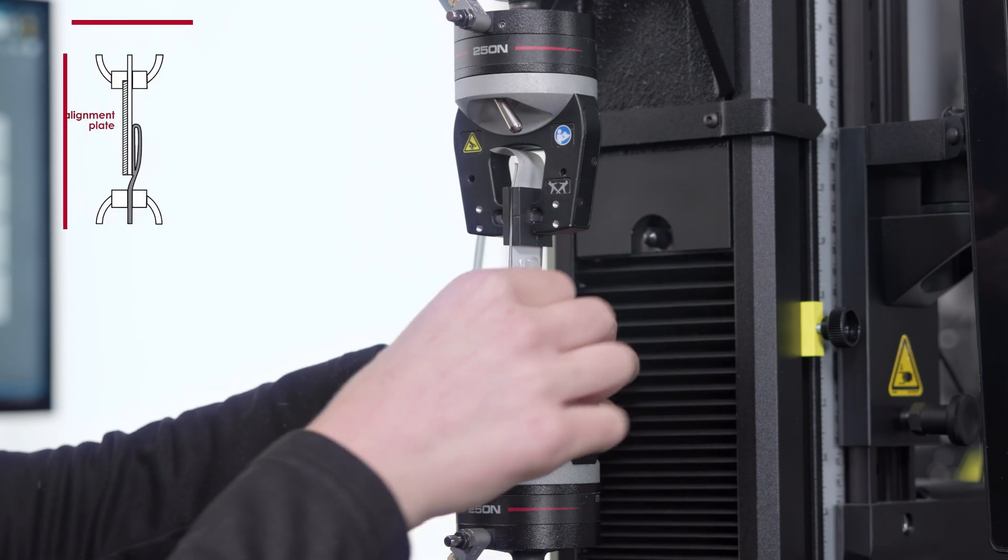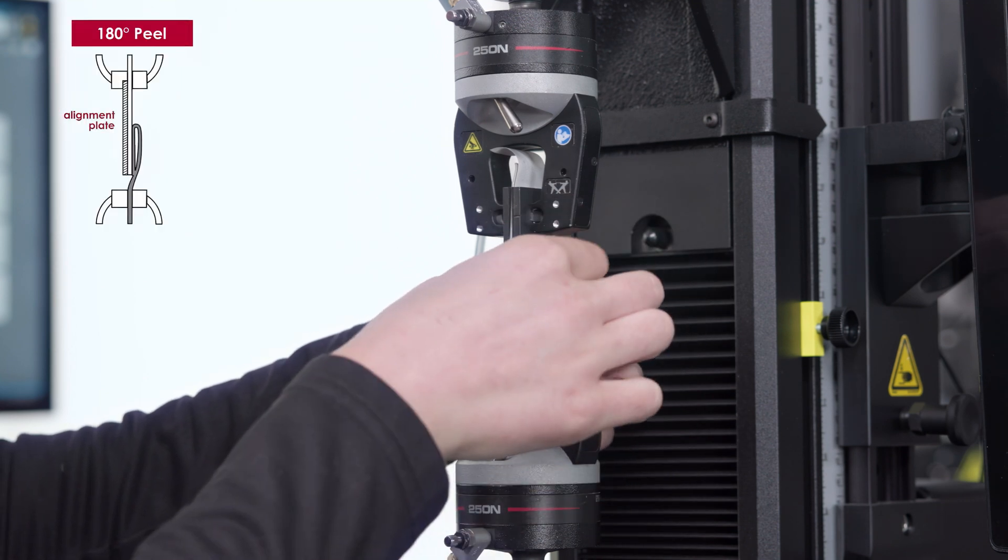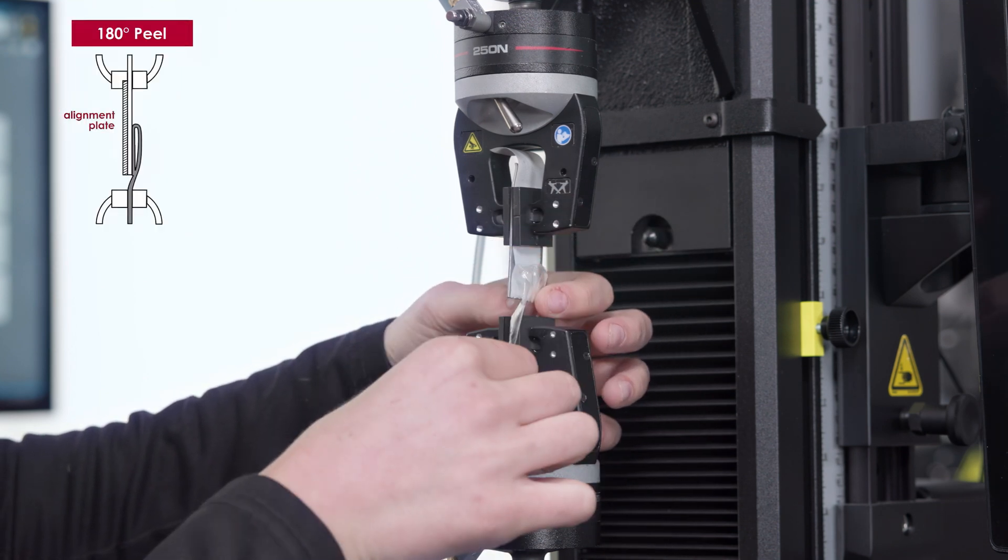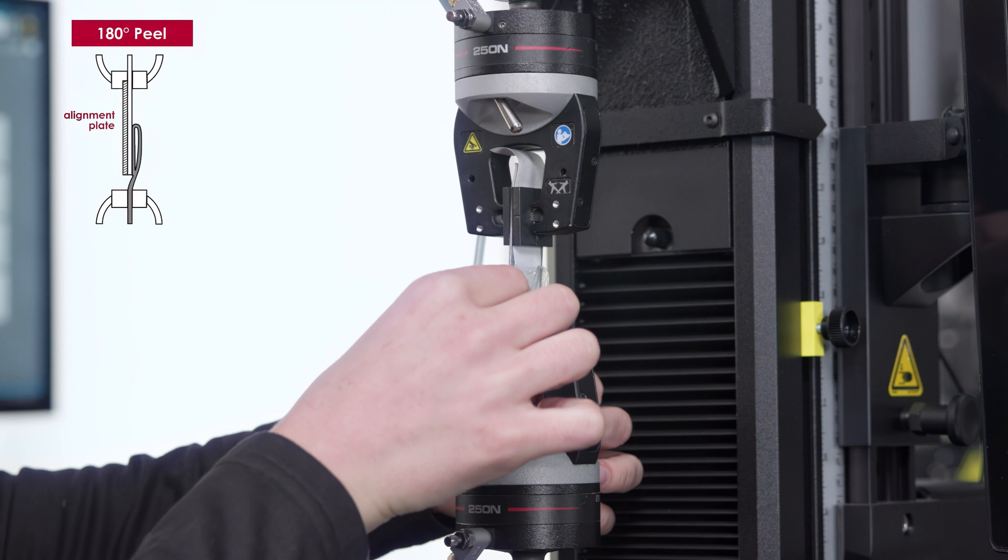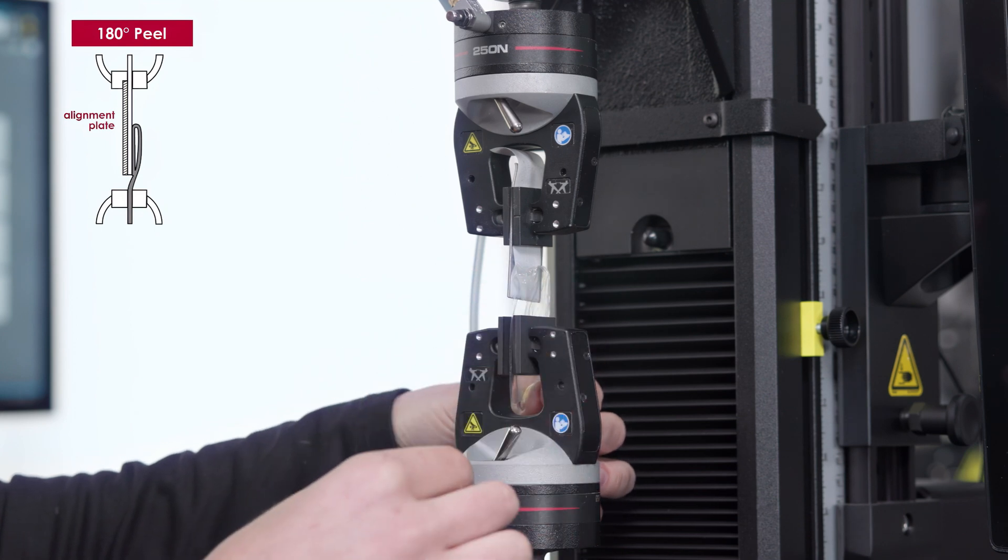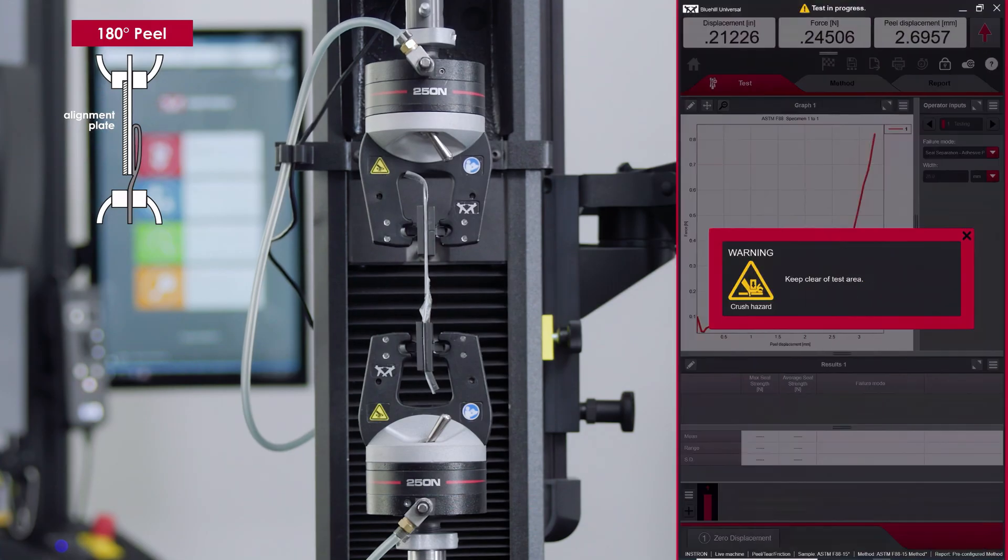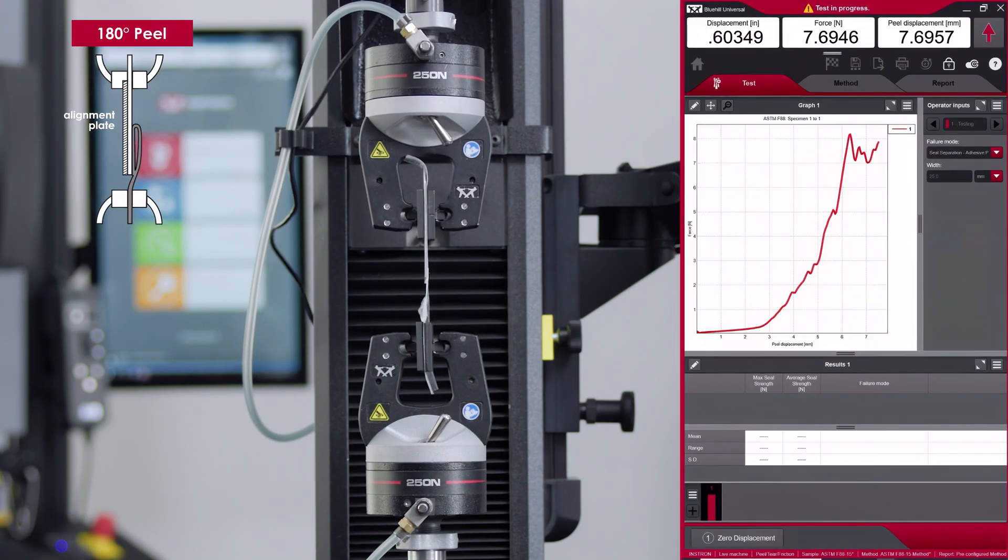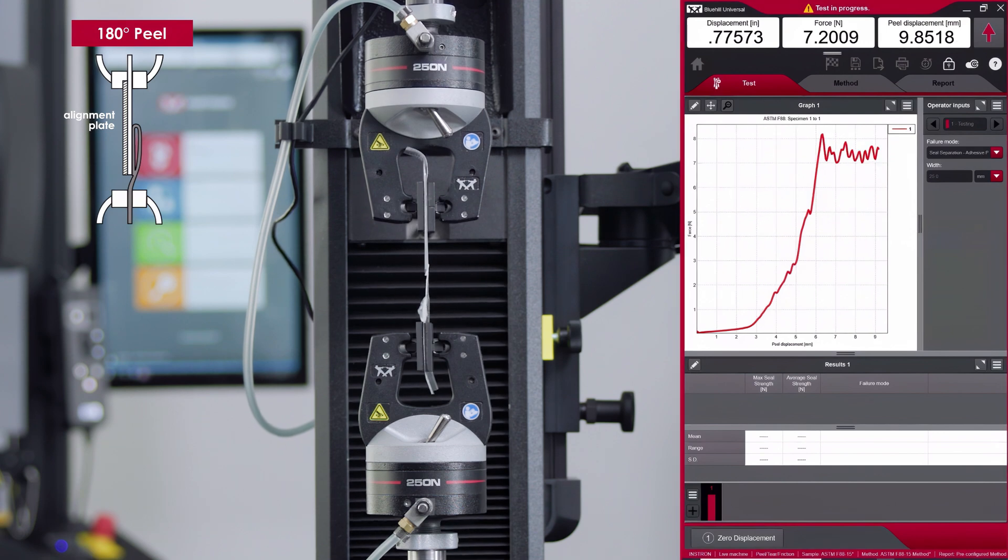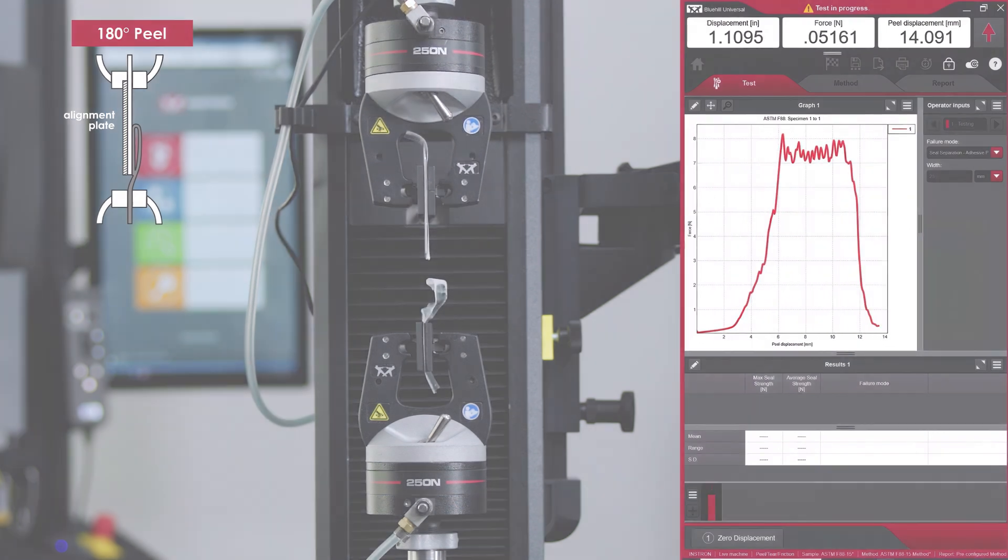For 180-degree peel testing, the least flexible tail is supported flat against the rigid alignment plate held in one grip. The more flexible tail is folded 180 degrees over the seal and is held in the opposing grip.